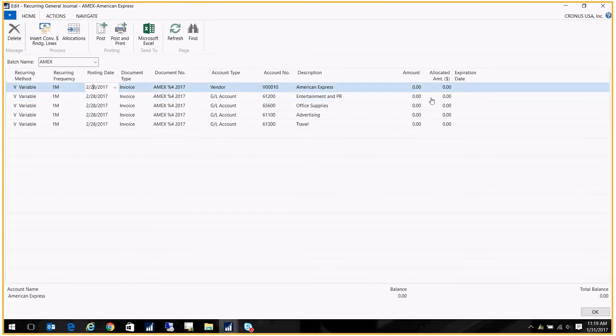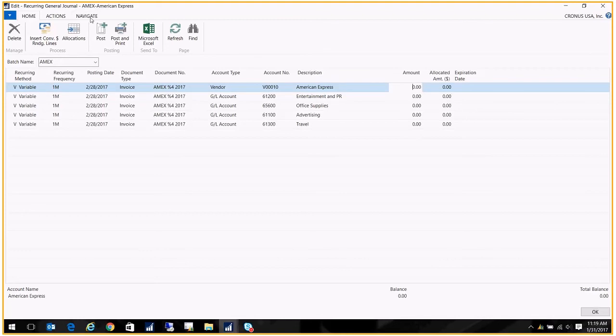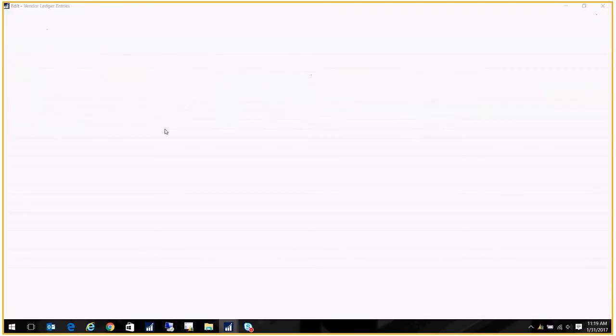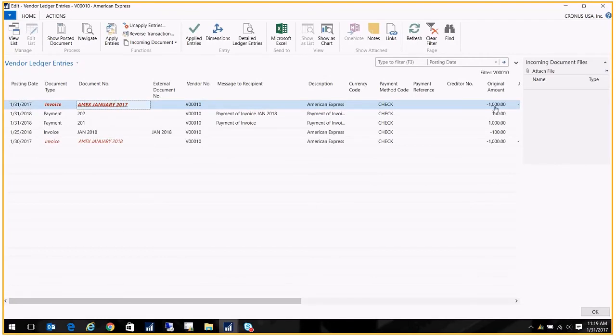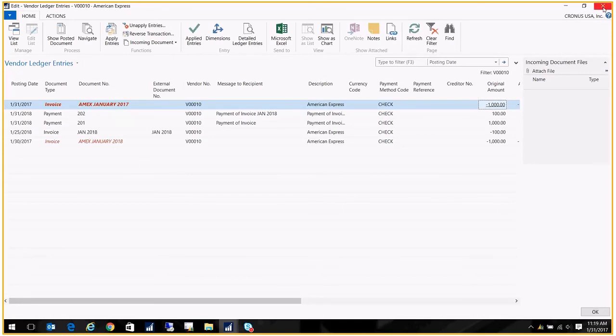Now if I go over here to Navigate and go to Ledger Entries, I can see that document number got replaced with the name of the month and I can see the total amount here. Of course I can navigate and do all those great things that we can do within Navision. I'm gonna go ahead and close this.